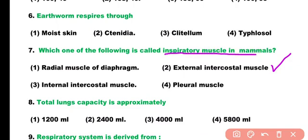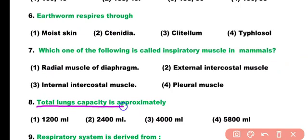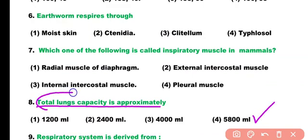Question number 8. Total lung capacity is approximately: 1200 ml, 2400 ml, 4000 ml, or 5800 ml. Correct answer is option 4. Total lung capacity is almost 6 liters, approximately 5800 ml.